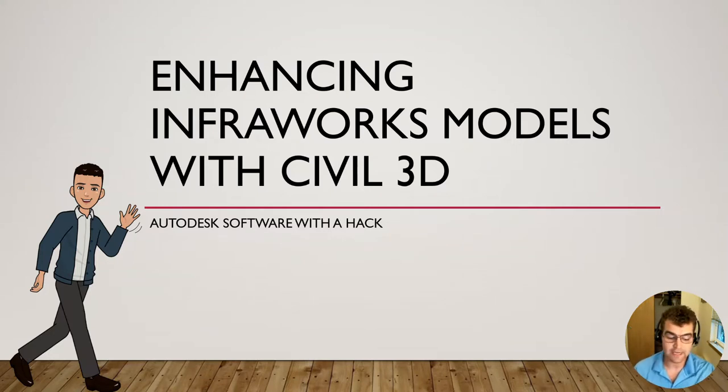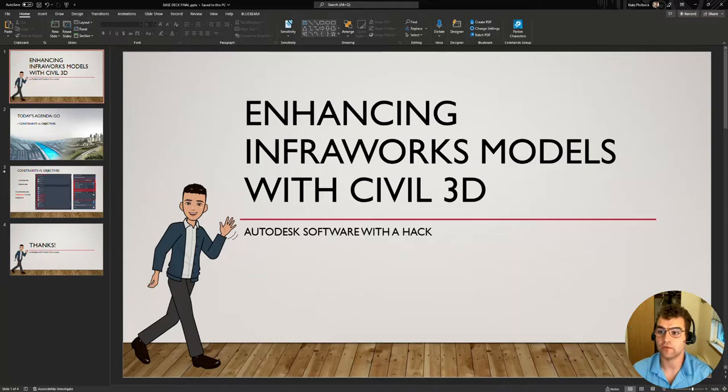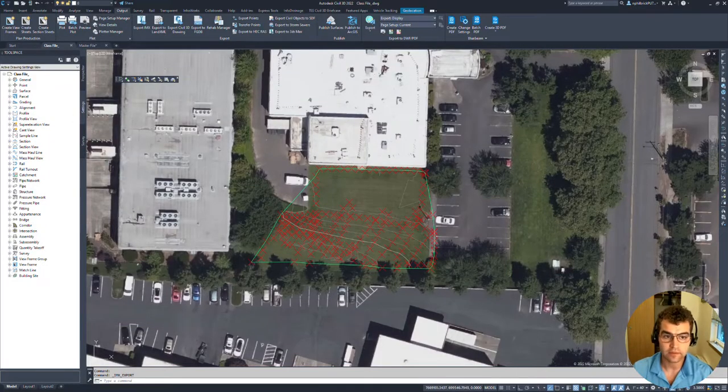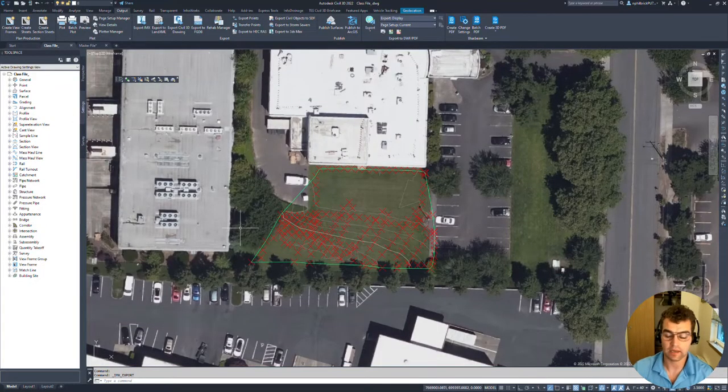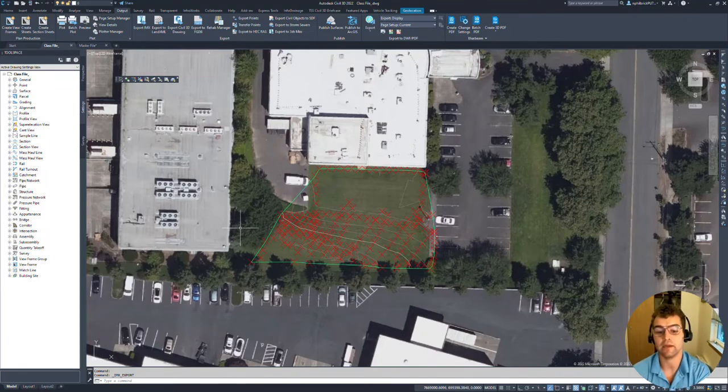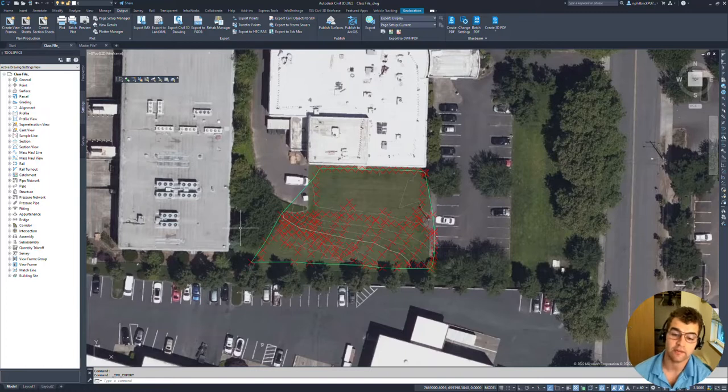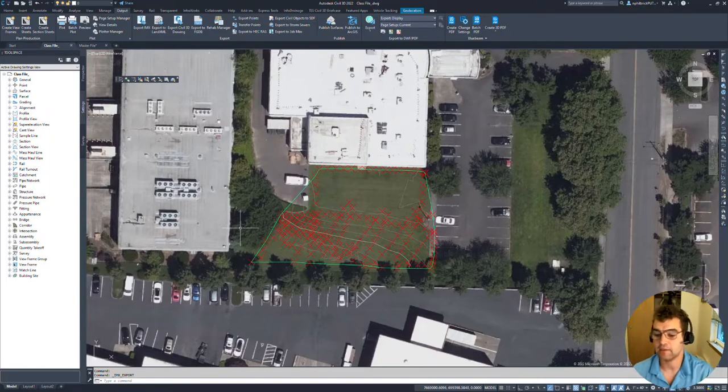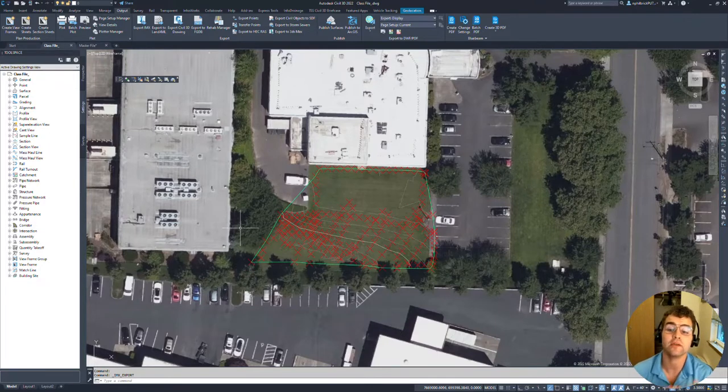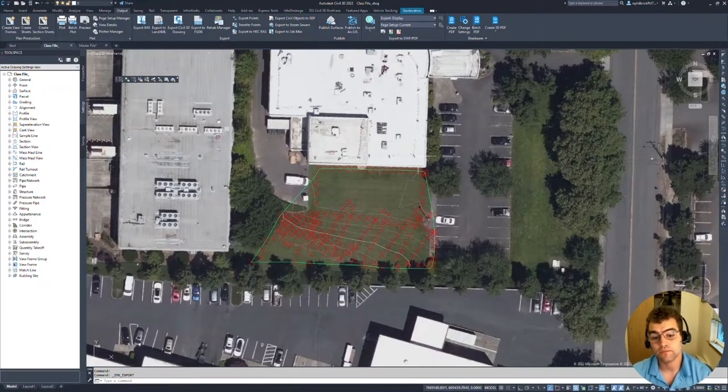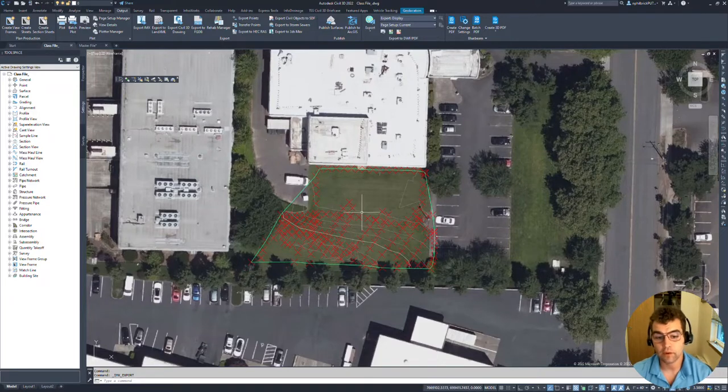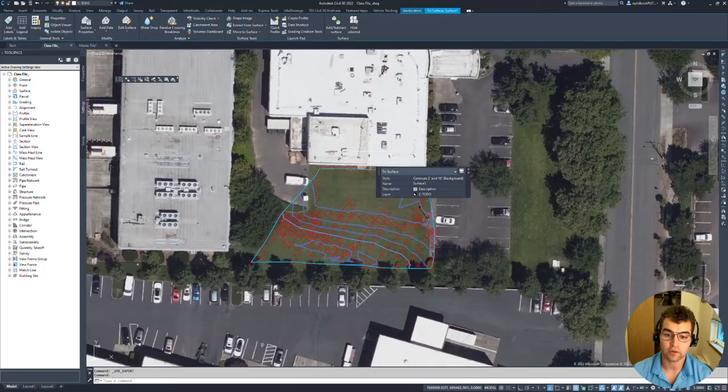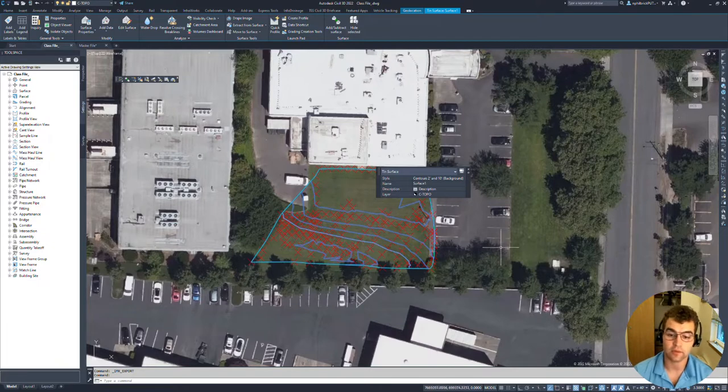Jumping into Civil here first, Civil 3D, two files here. One file, this is my EG we're looking at right here. This is just some points I've shot out behind this building. A little bit more concept-based than actually a real-world scenario, but we have some pretty good surface data we're working with. Let's just take a look at the surface.